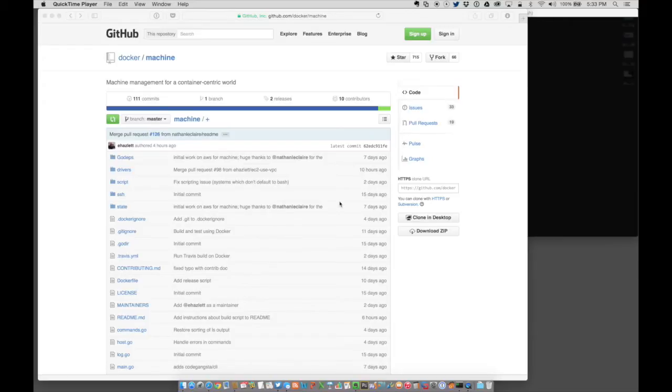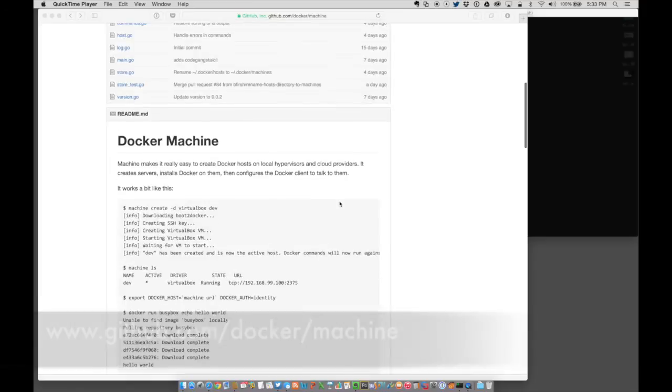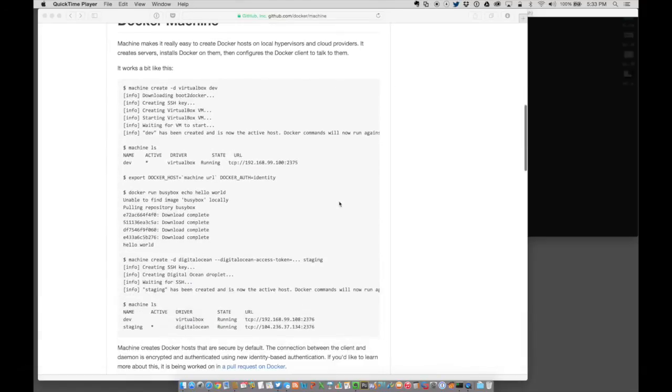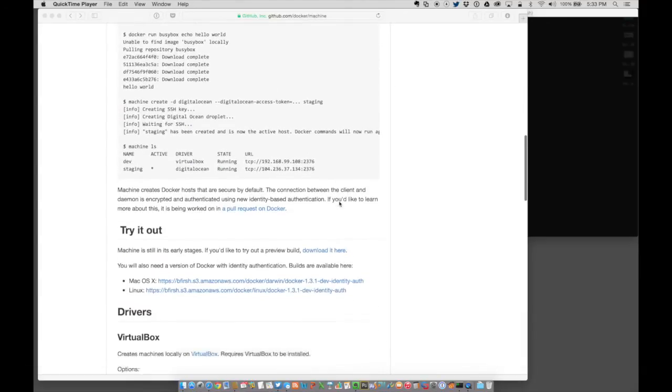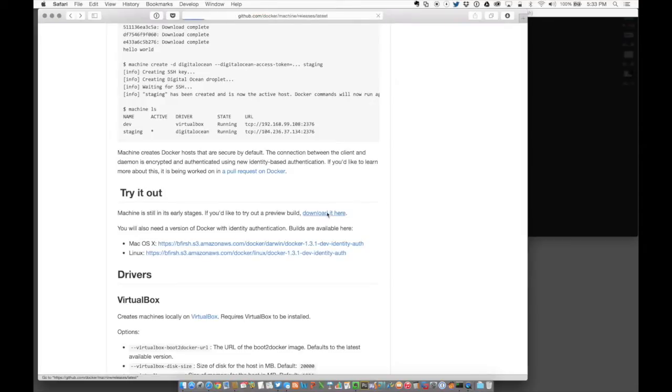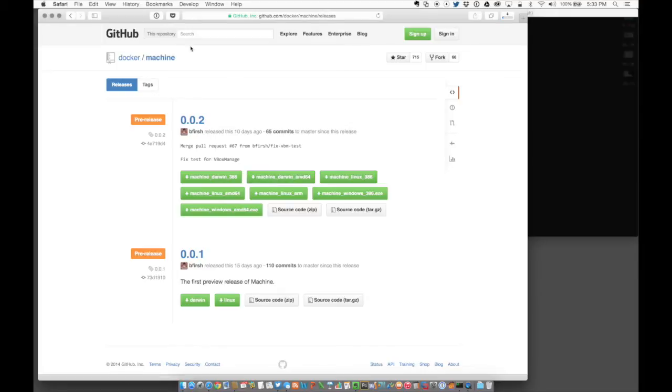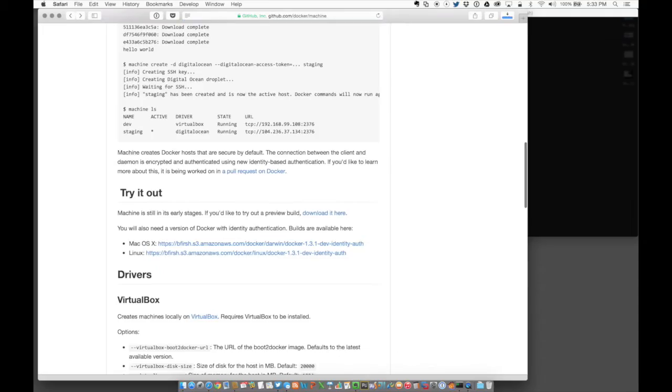First thing you want to do is head over to the GitHub Docker machine repository and grab two things. The first thing we're going to grab is the machine binaries themselves. I'm going to get the driver for VirtualBox for Mac OS 10. The other thing I'm going to grab is the OS 10 Docker client binaries from the same GitHub repository.